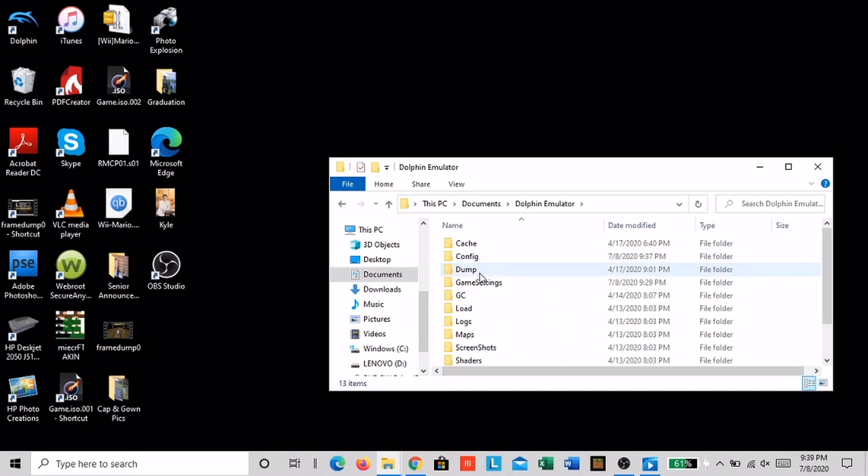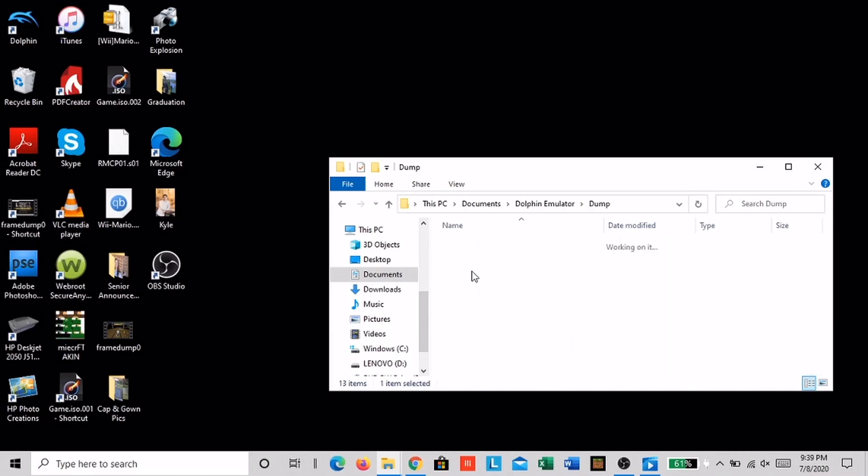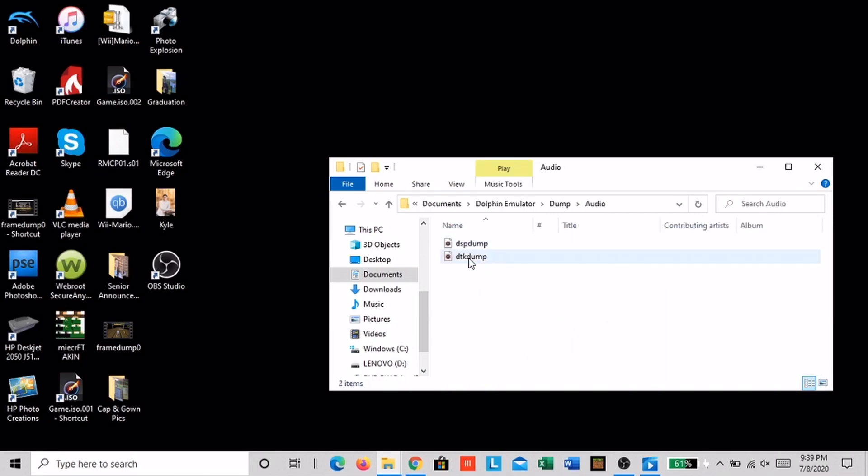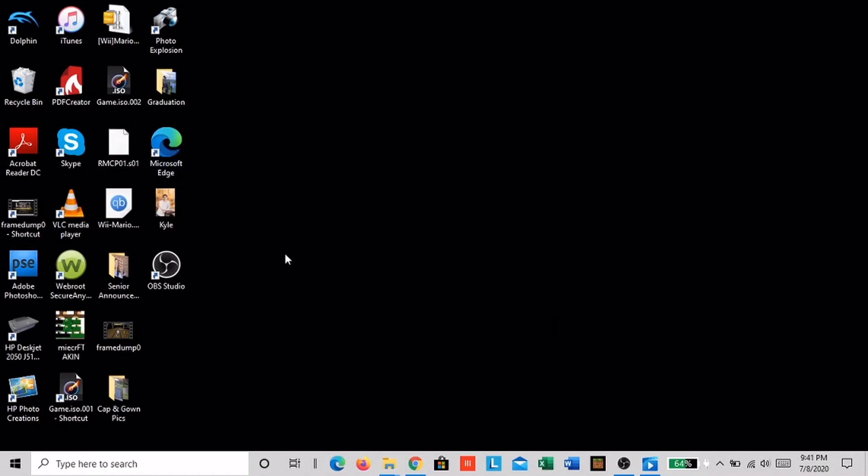Now I'll do the exact same thing for the audio except instead of clicking frames, click audio. The file you need is DPS dump.